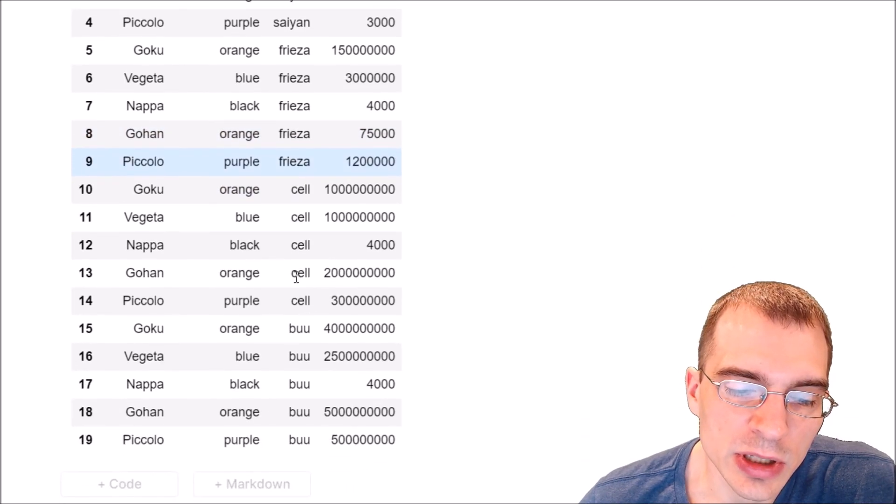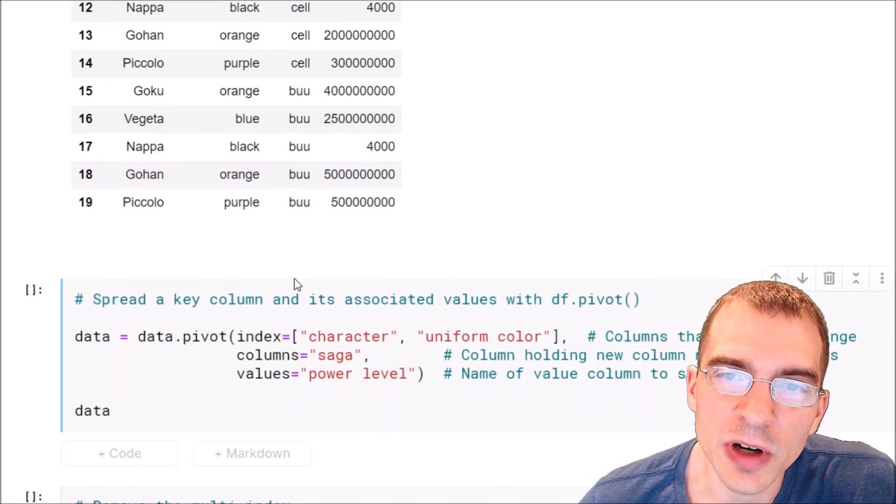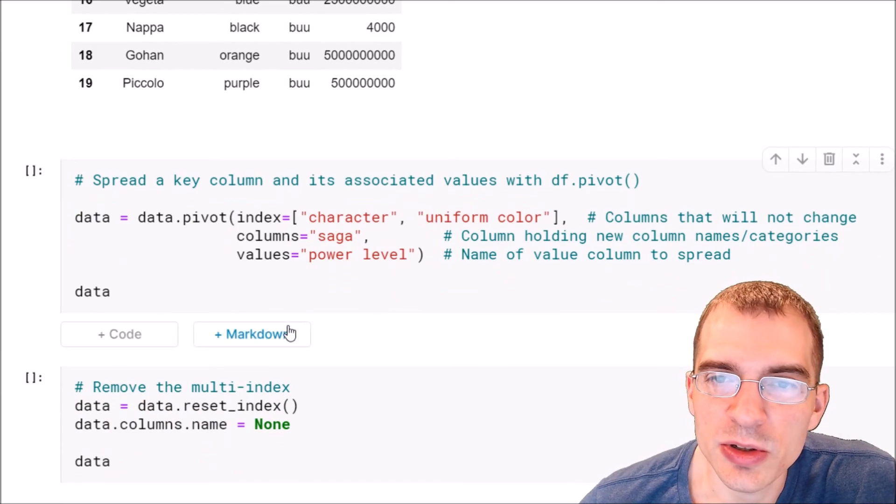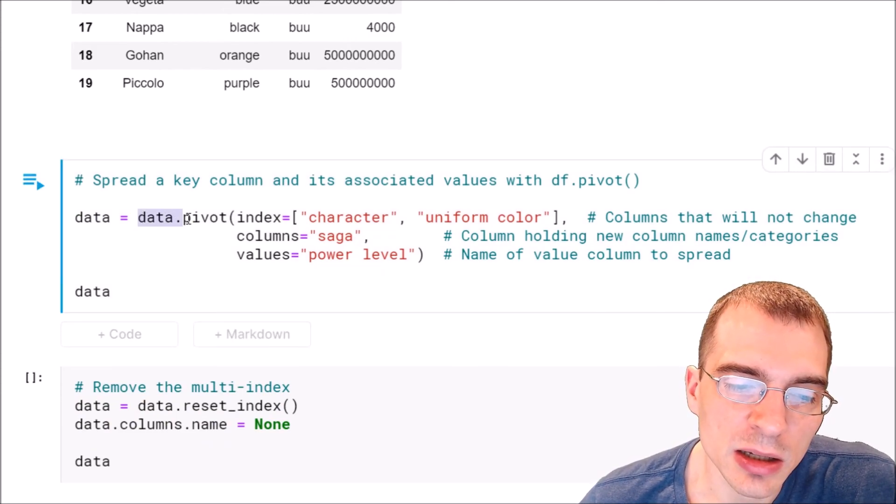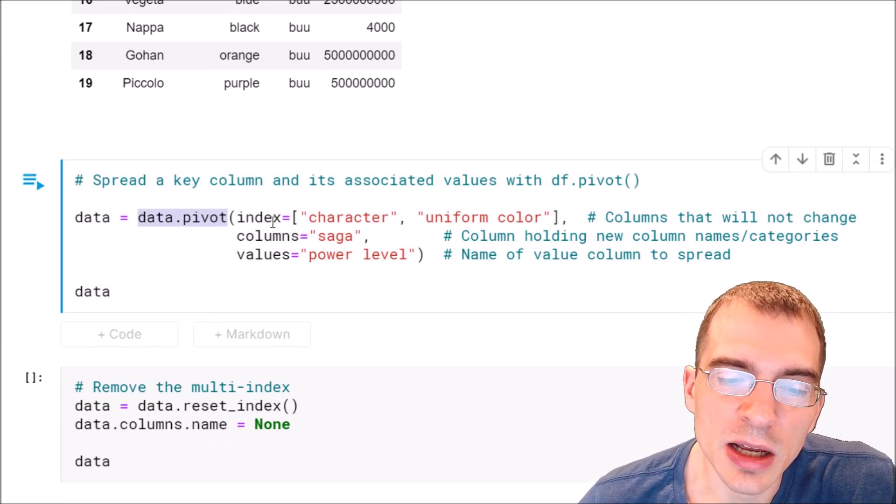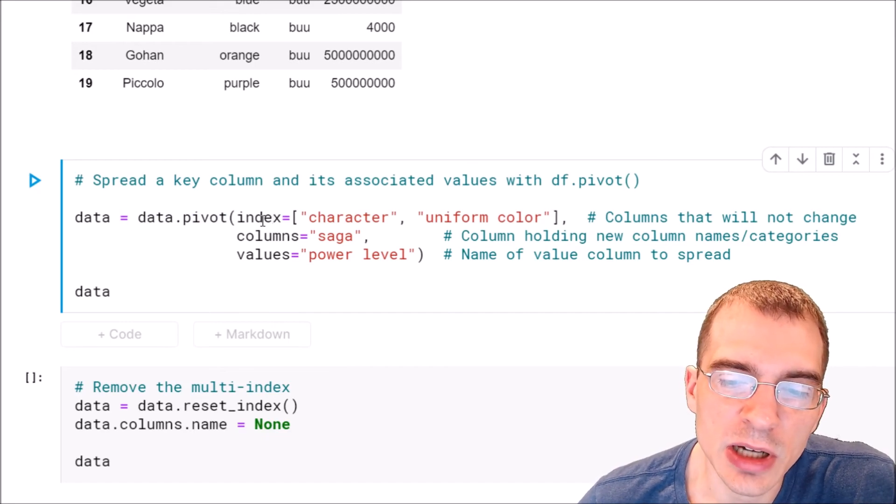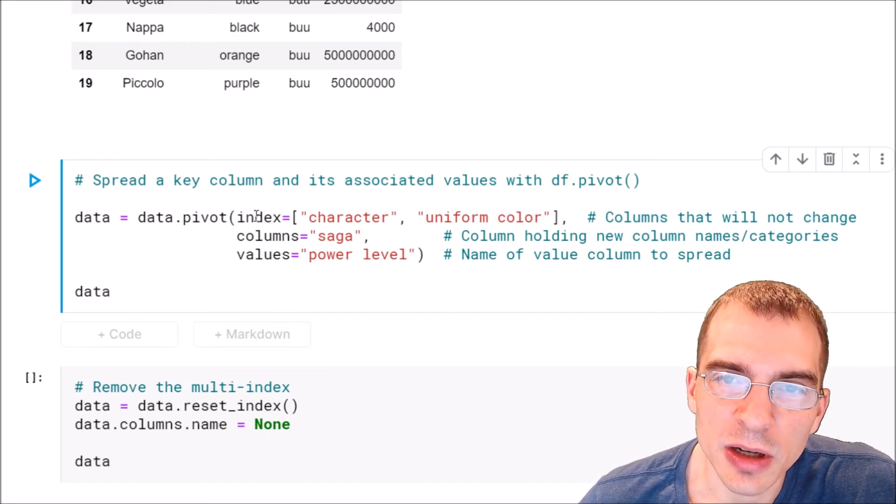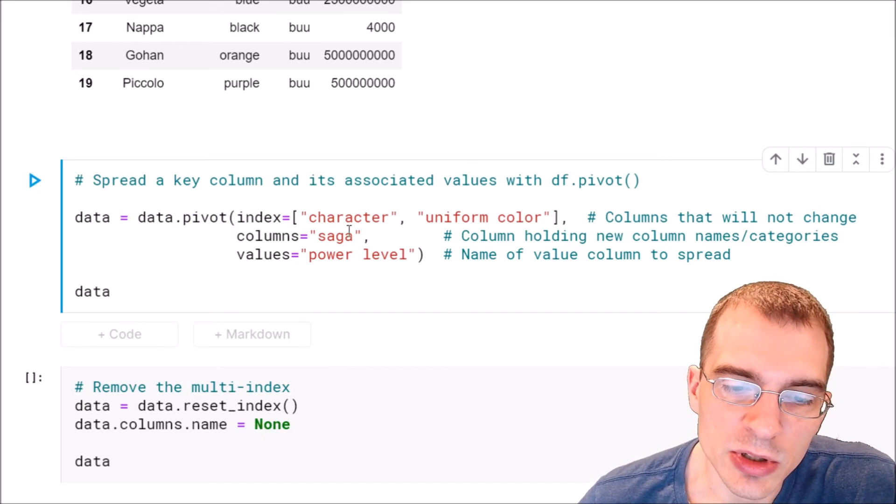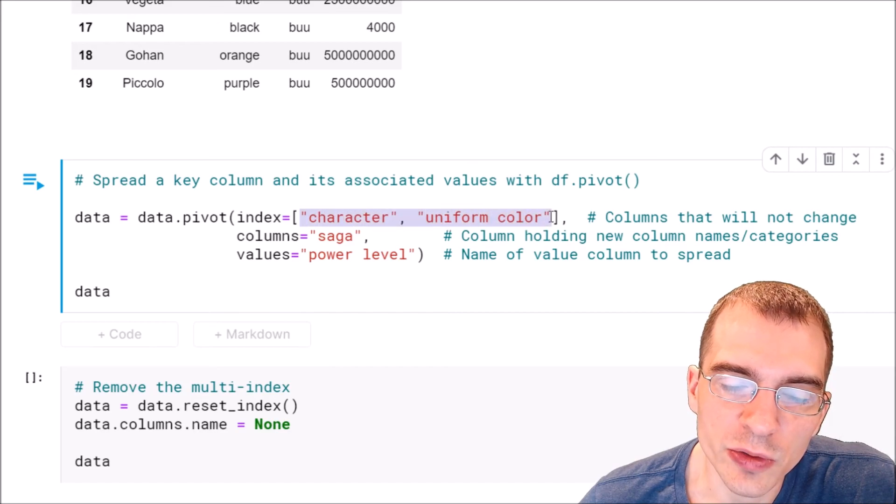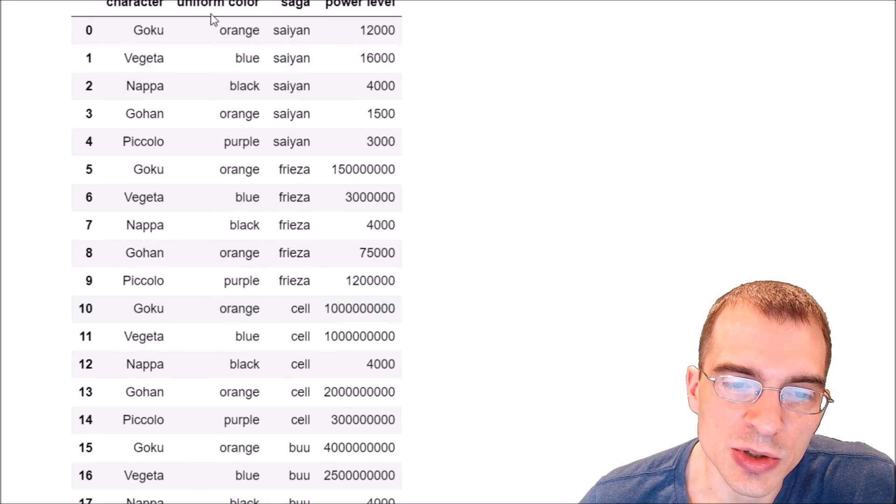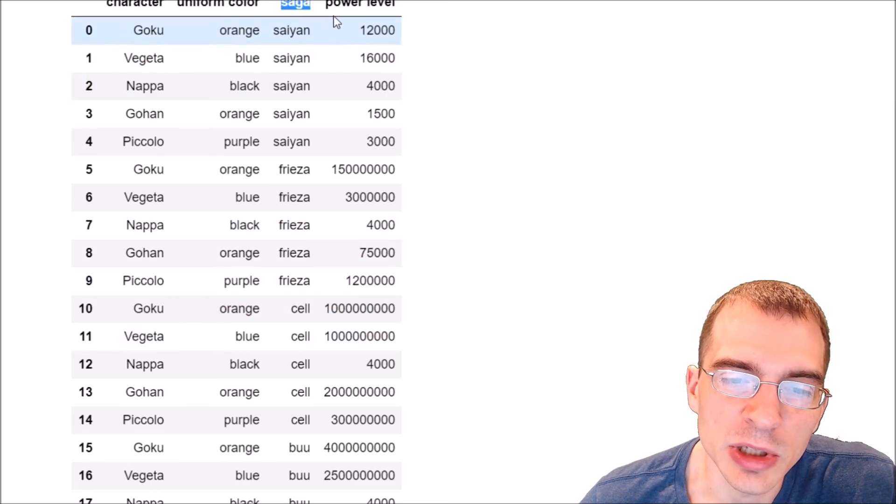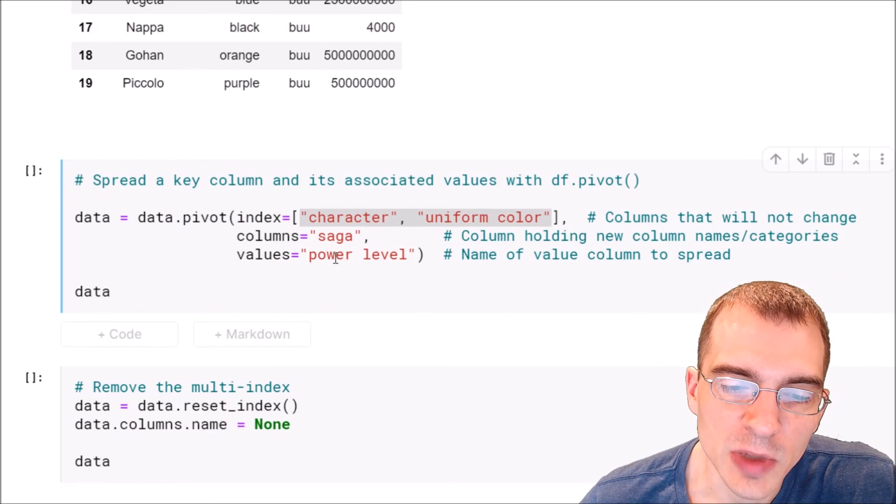To do that we can use the pivot function in pandas. We're going to take our data, say data.pivot. The index is going to be a list of the columns that are not going to be changing, so we don't want to change the character or uniform color columns. We just want to change the saga column and its associated value, the power level.